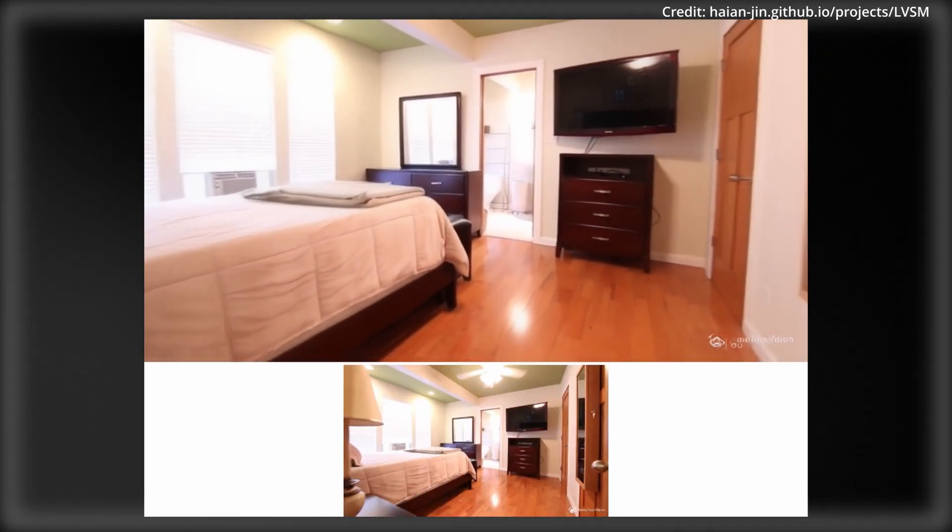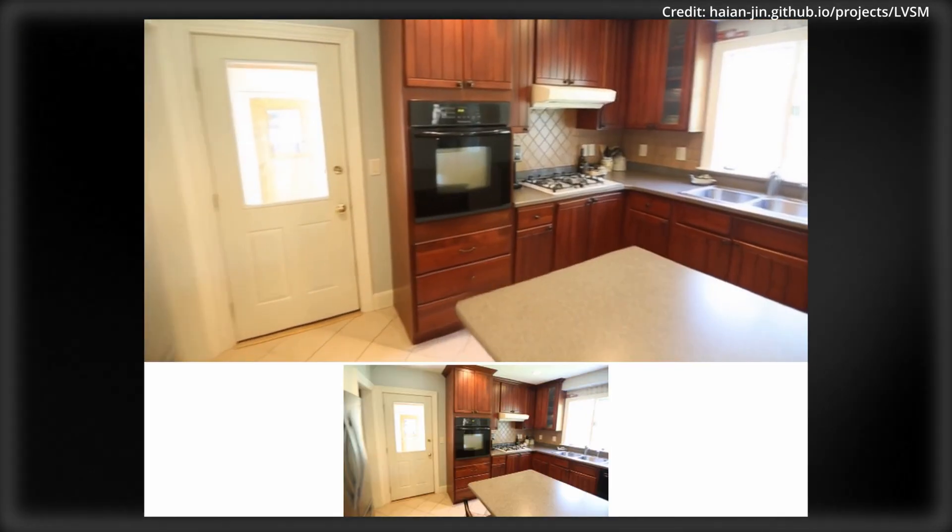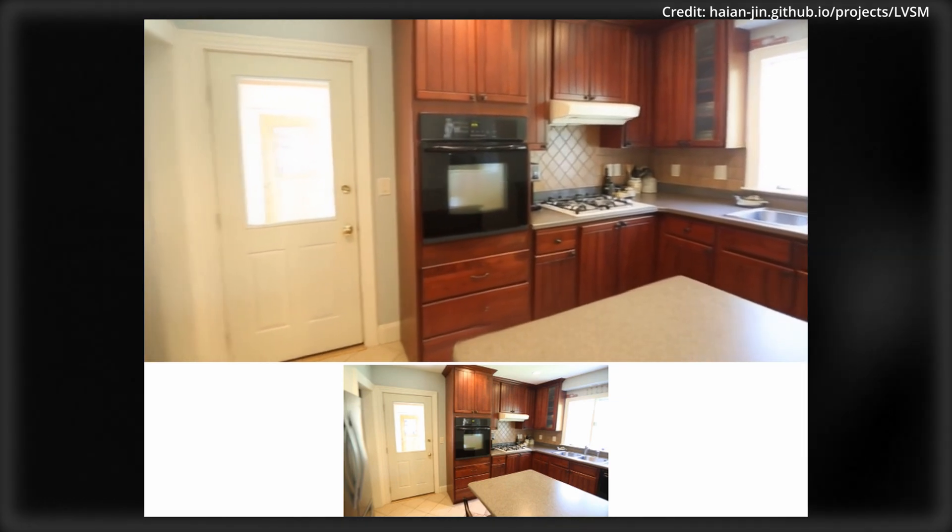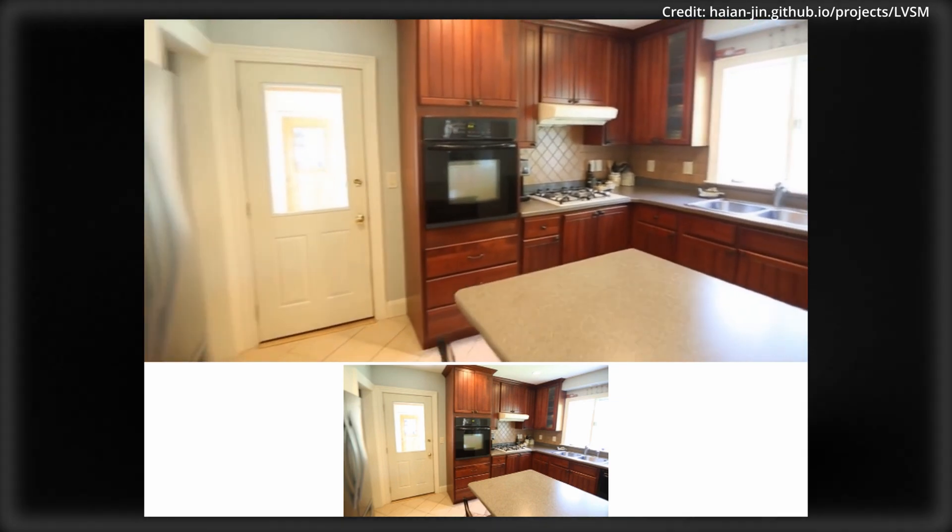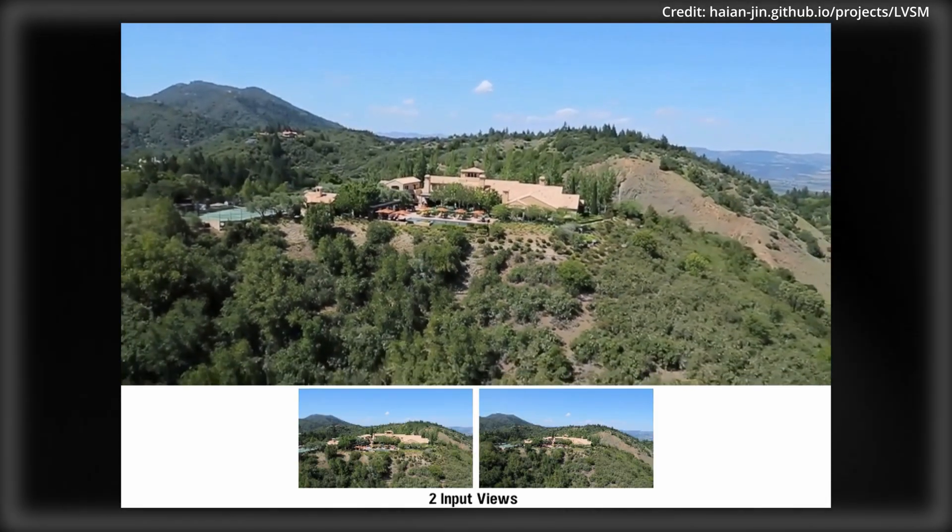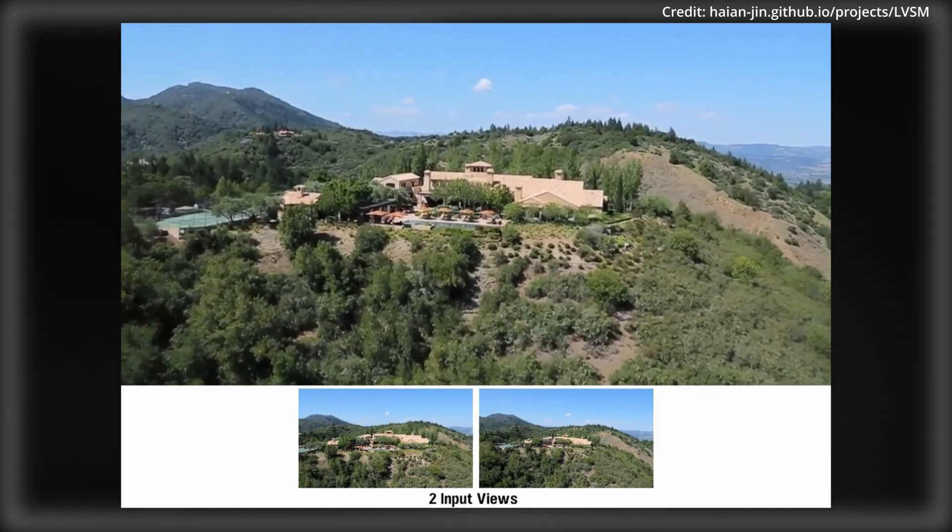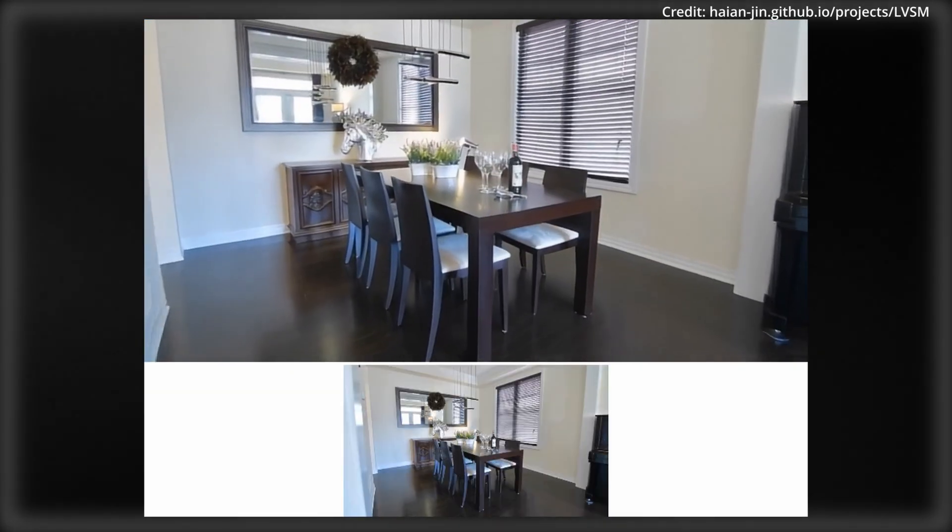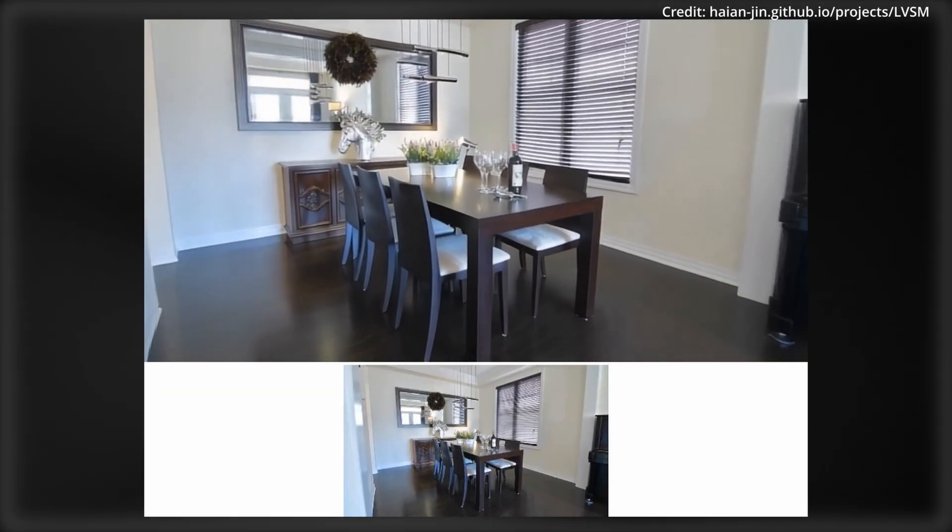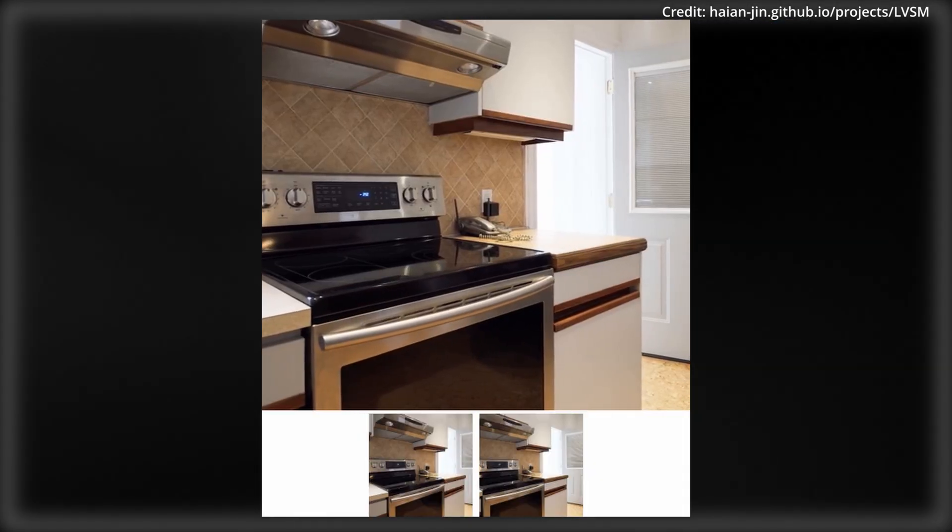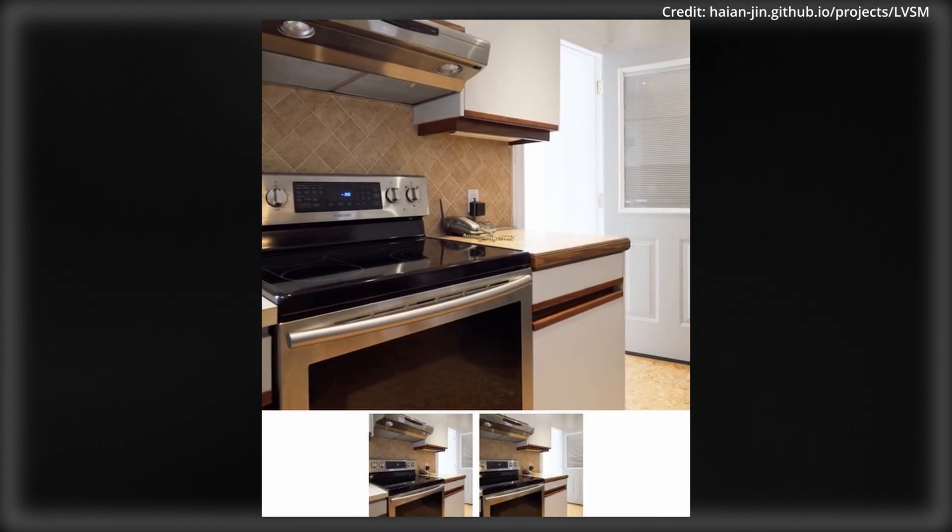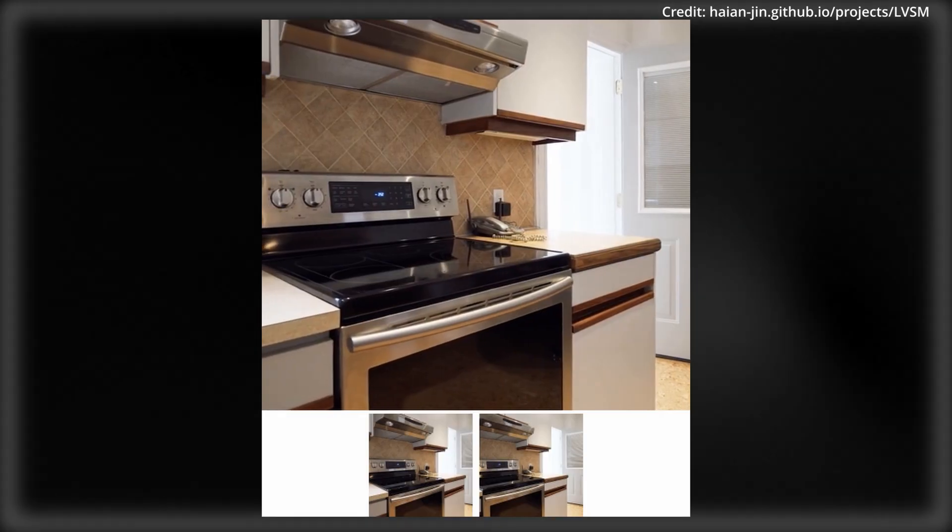What's truly impressive is that LVSM can create detailed 3D images using less computing power and can even work with just a single picture in many cases. This shows its ability to understand the depth and structure of a scene, making it a groundbreaking step forward in creating 3D visuals.